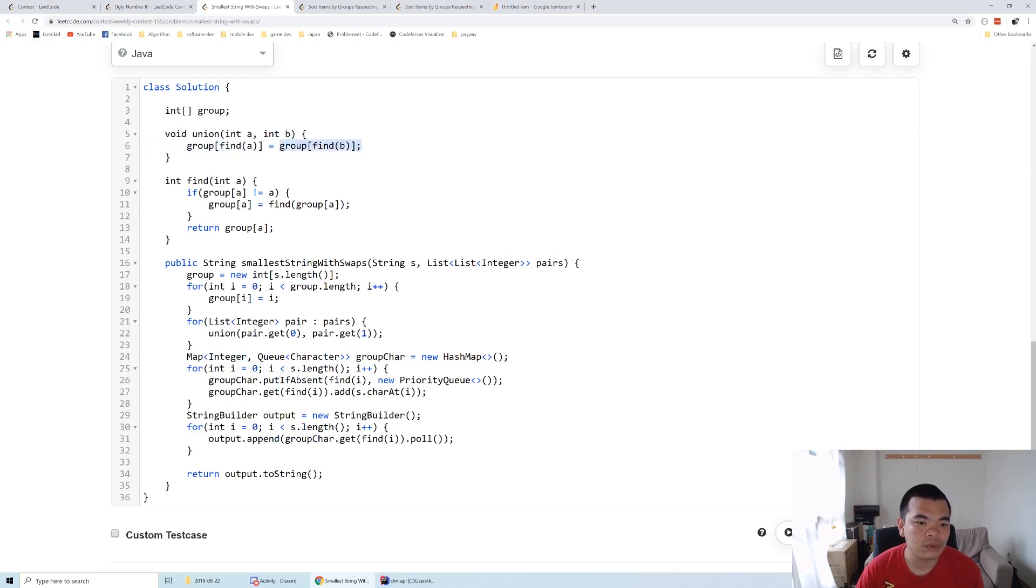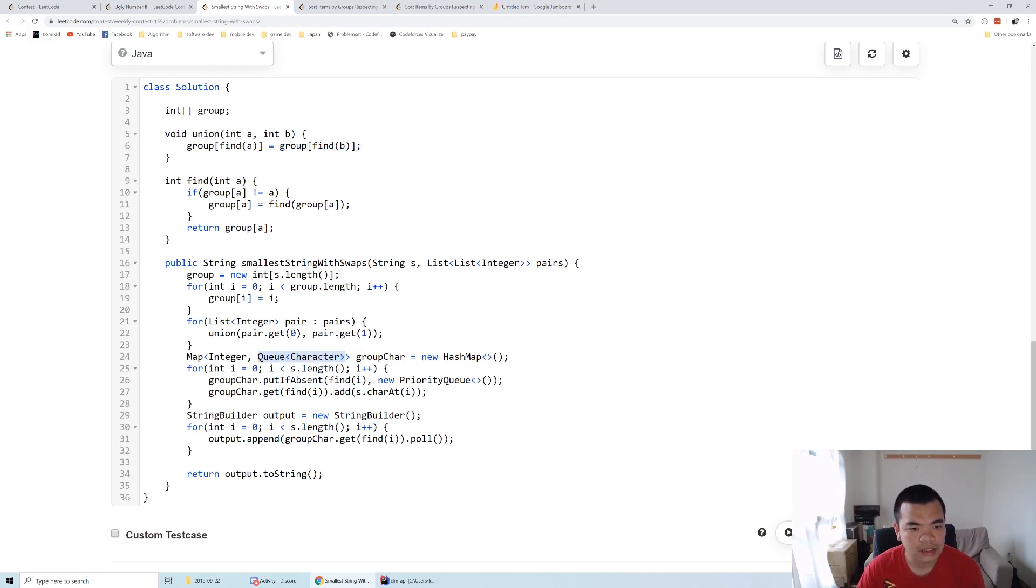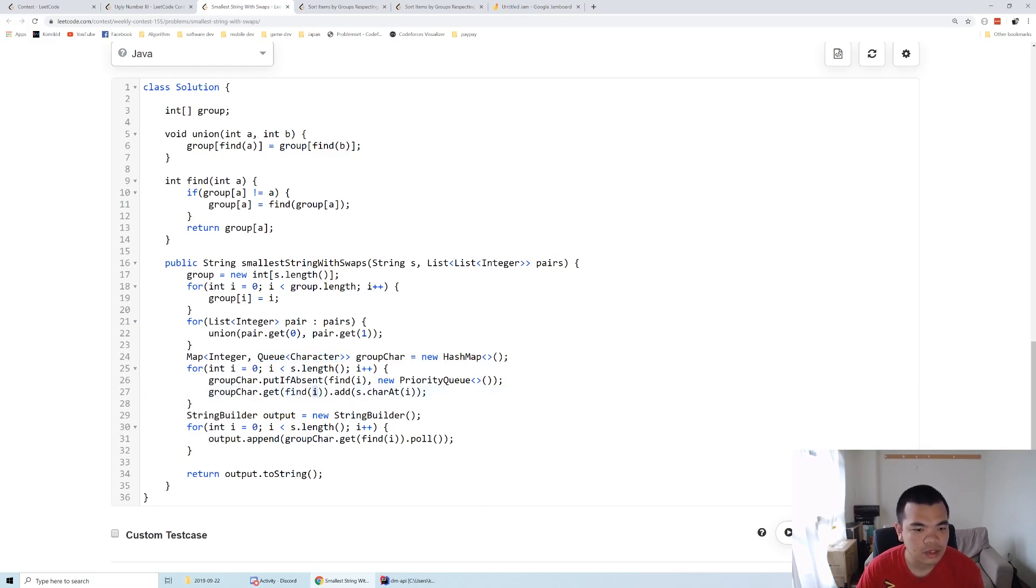We make a queue—basically I use a priority queue in this case. When I add to the group, I find that index's parent to determine what group it belongs to using the find function, and then we add that character to the group. It will be automatically sorted by the priority queue.